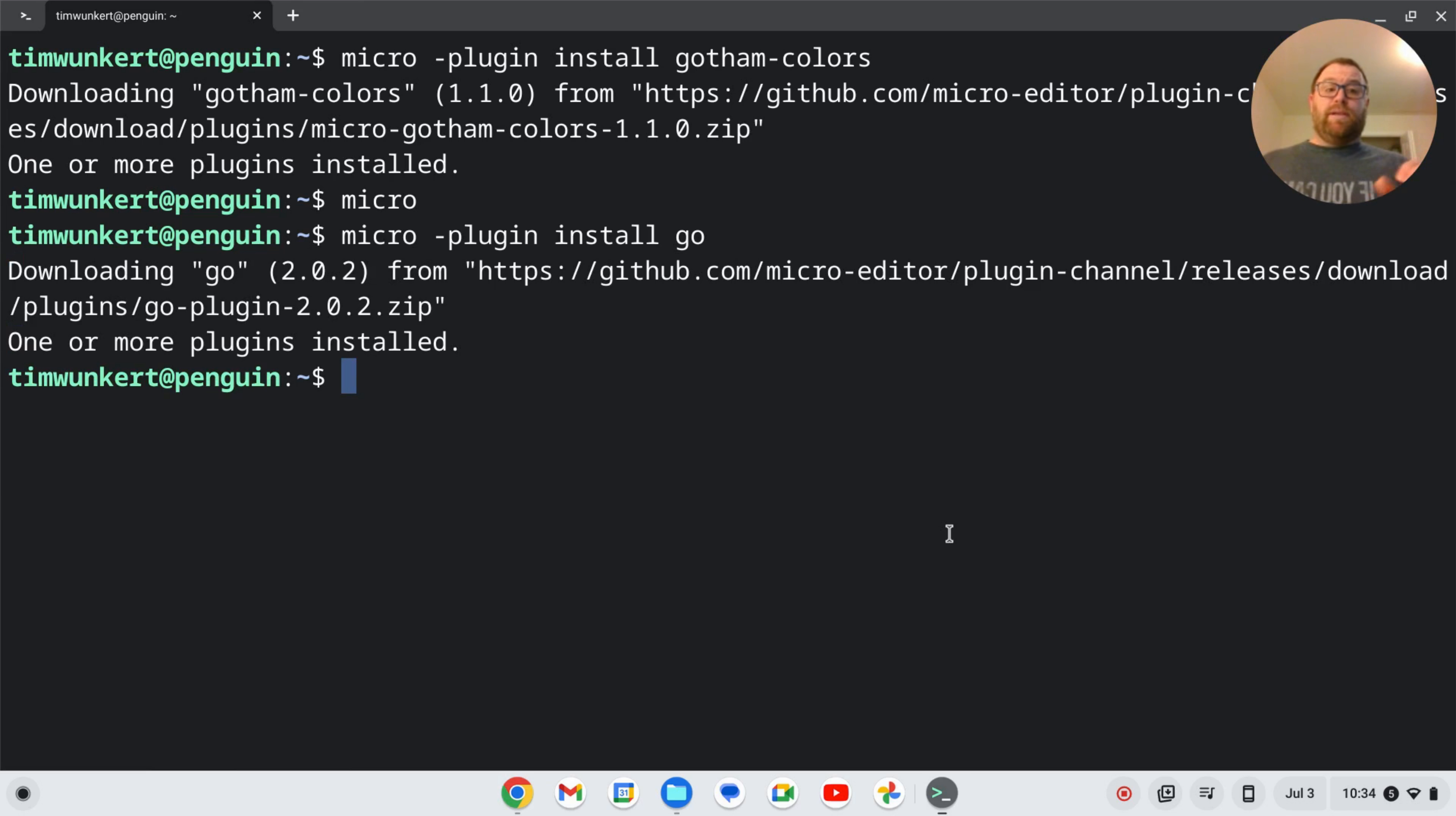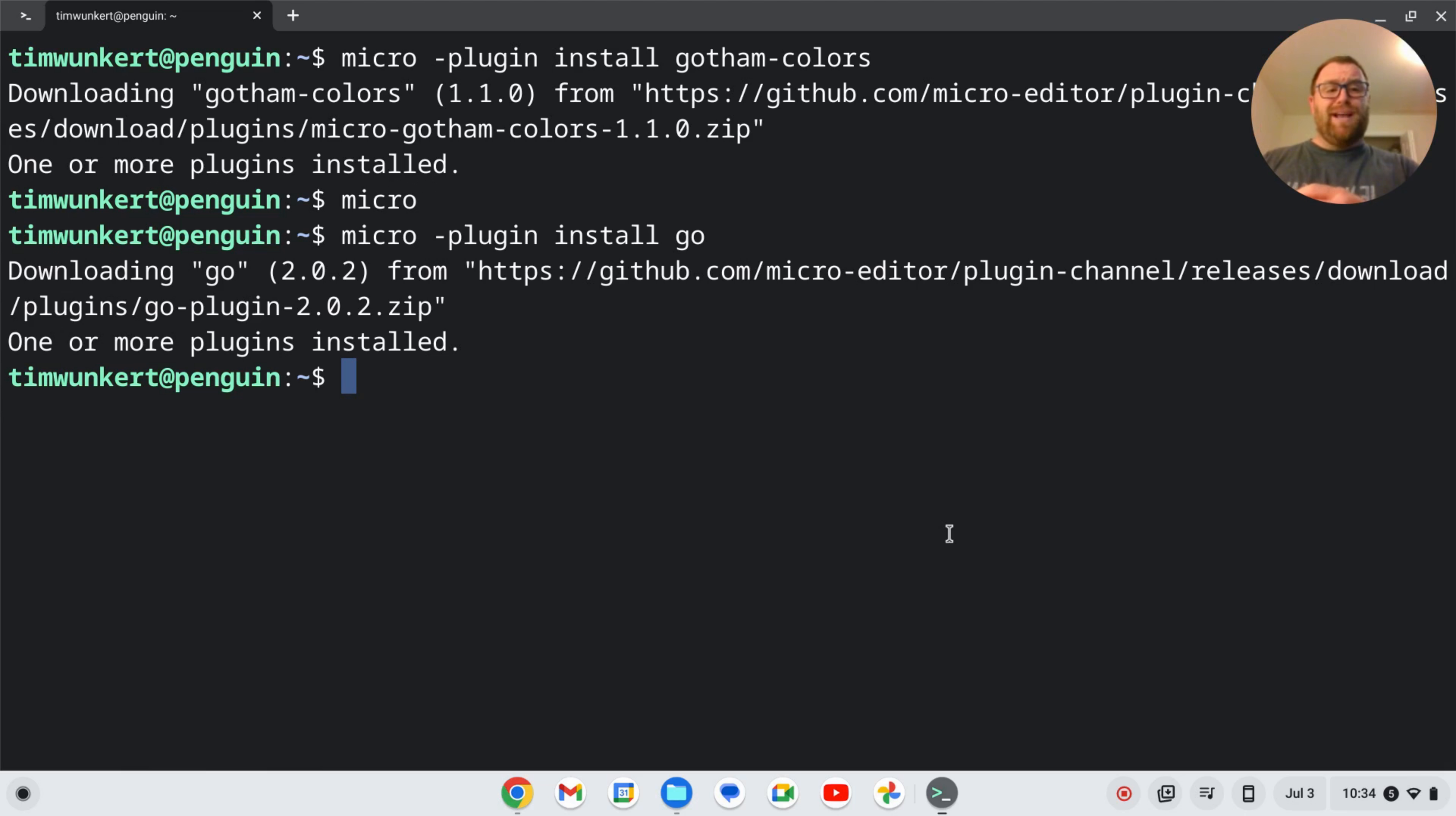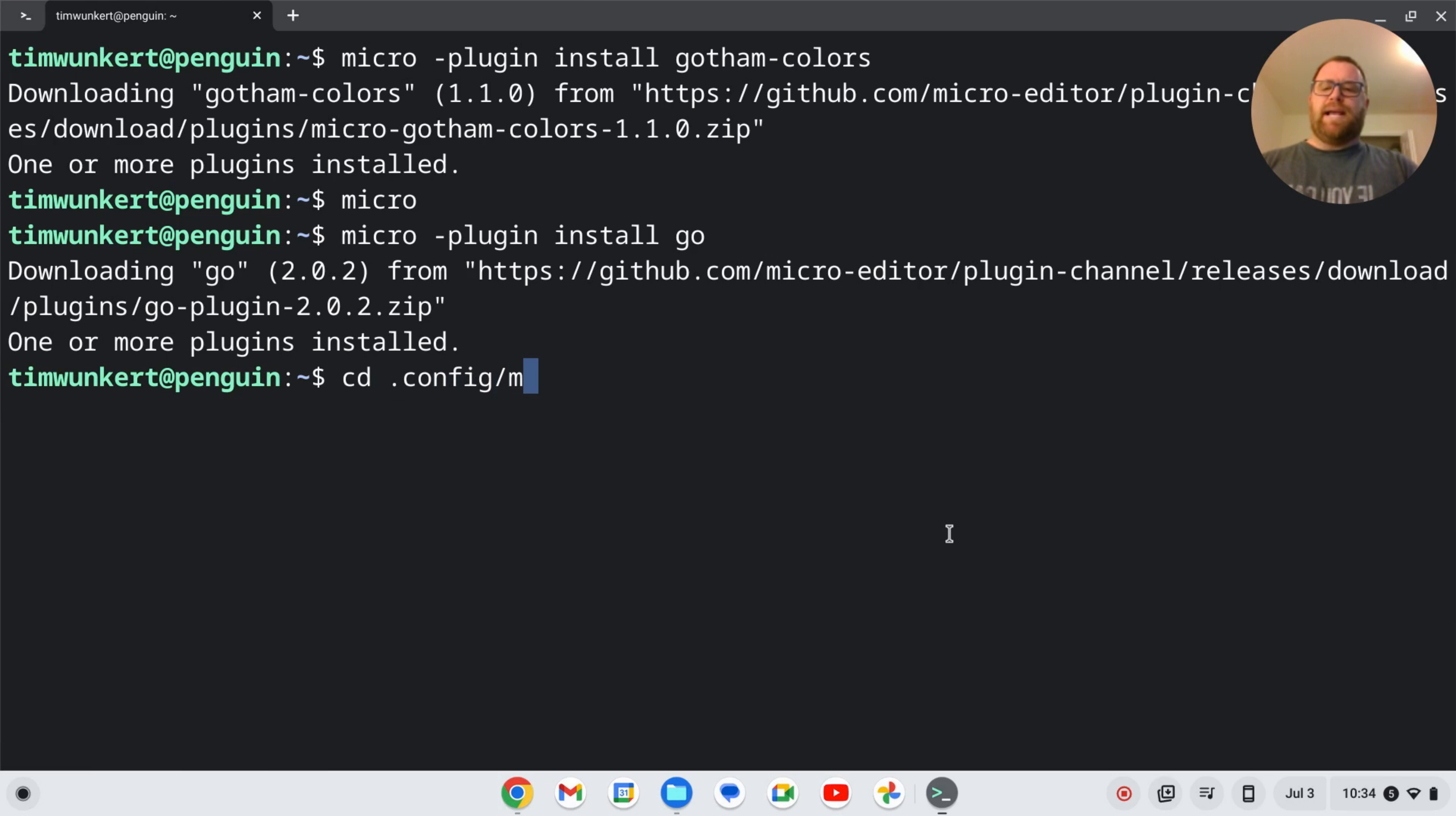Now, if you want to get rid of these plugins, this is on a Chromebook where this is located. But you would find, if you're on a Windows or a Mac, you'd find the corresponding folder. I'll cd into config slash micro.